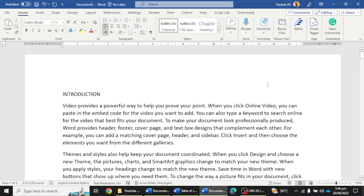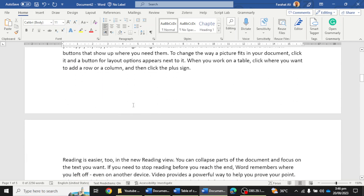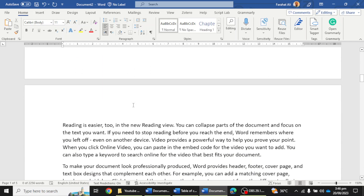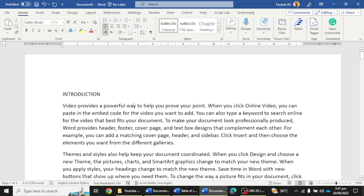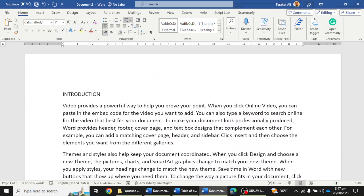I am going to use a simple sample file for creating the table of content. Here I have the headings of Introduction, Statement of the Problem, and all those headings that we use in a dissertation or thesis. The first step is to go to the Home option and then you can see the Multi-level List option.